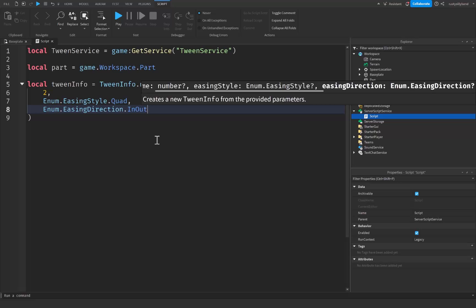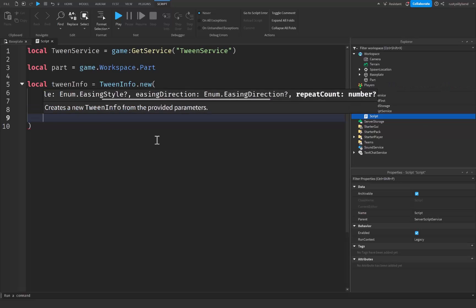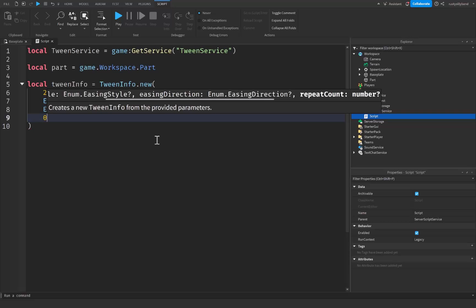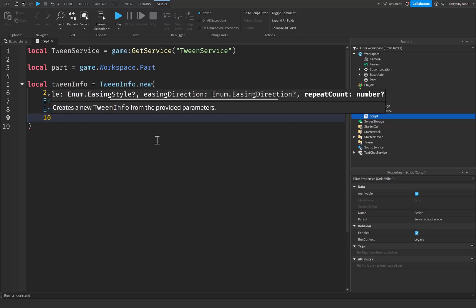After that, put a comma and drop down another line. This is where we have the repeat count, which determines how many times our animation will repeat itself. If you set it to zero it's going to play only once. If you put it at anything above zero it's going to repeat that many times. I'm going to leave mine at zero for the sake of the tutorial.